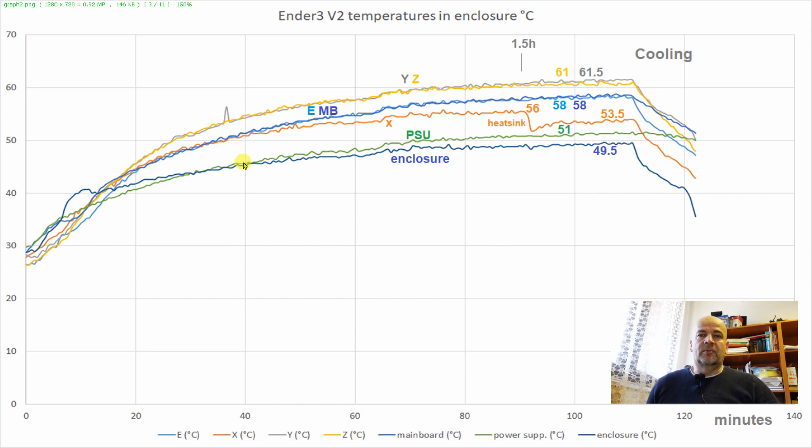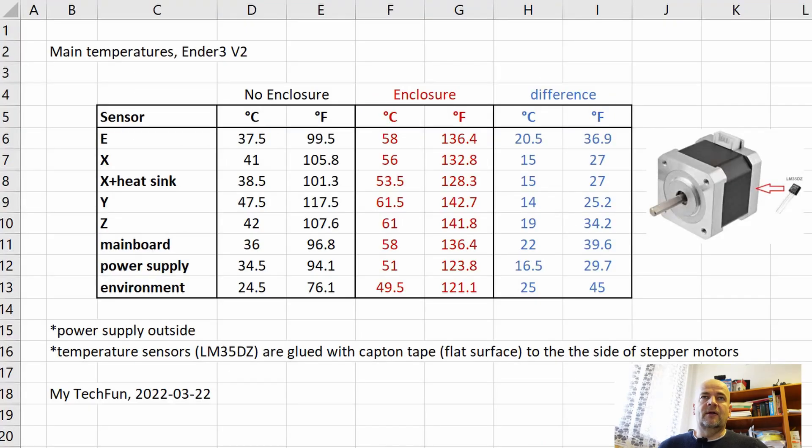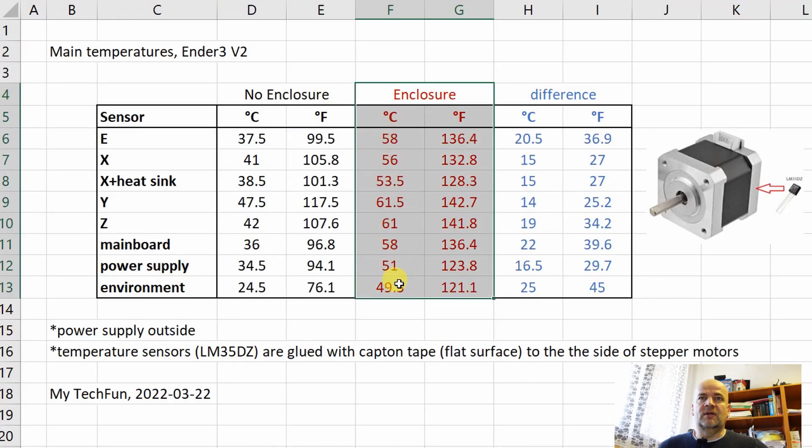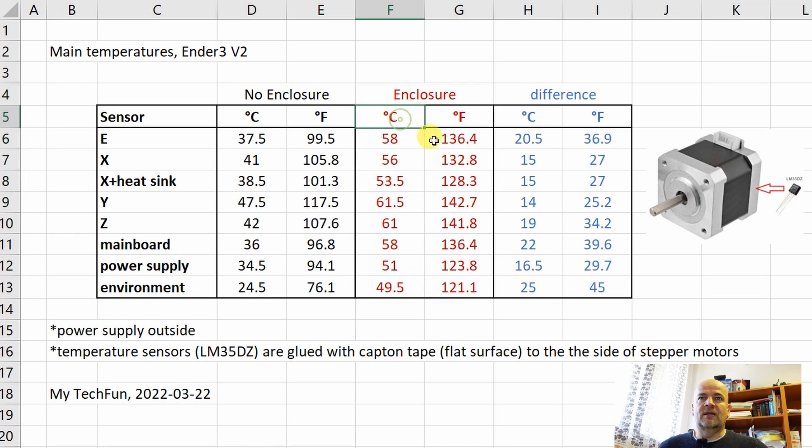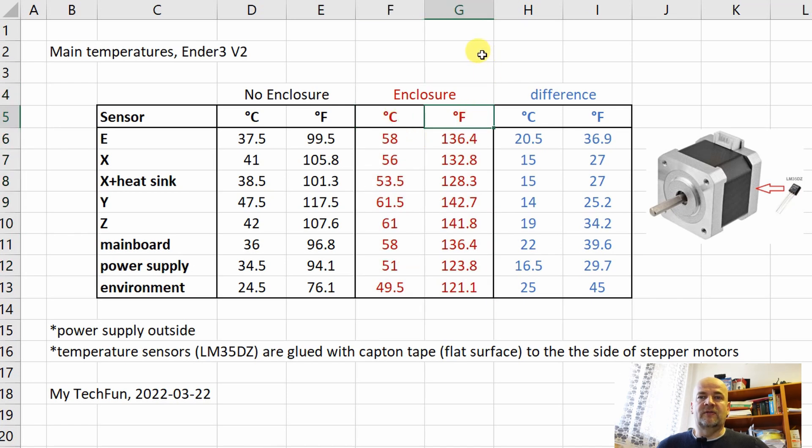But don't forget don't open it when you start with the printing. And on this page you can see the main temperatures in Celsius and in Fahrenheit. And this is the difference compared to the printing without enclosure.